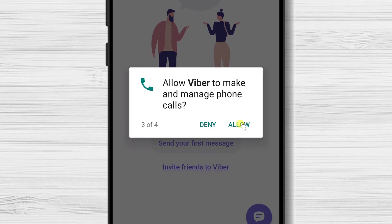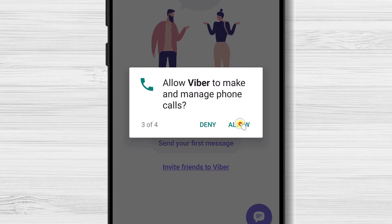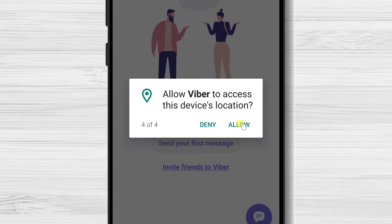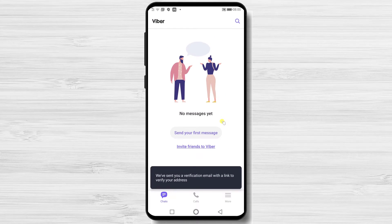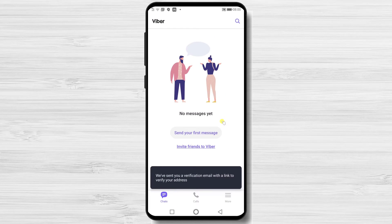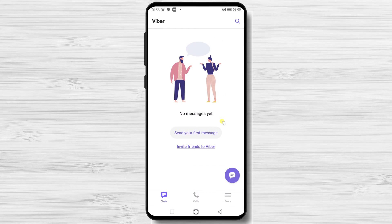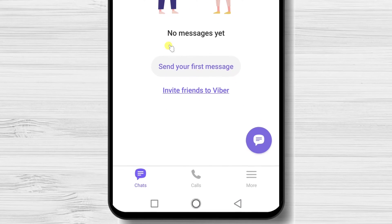Tap Allow Viber to record audio. Tap Allow Viber to make and manage calls. Tap Allow Viber to access this device location. After we have installed and created an account on Viber for Android, we can look a bit at the options we have. On the bottom, we have the chat button, call button, and more button.